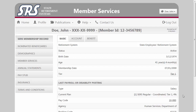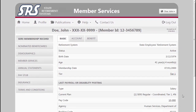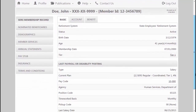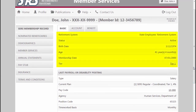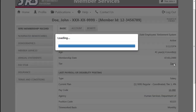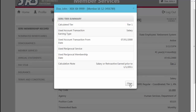Located across the top of the page you'll see your name, your redacted social security number, your member ID, and an account as-of date. Under the Basic tab you will see key information regarding your personal record such as work status, date of birth, age and membership date, as well as an indication of your tier position. By clicking on the tier link you will be presented with your SCRS tier summary indicating pertinent tier earnings and date information.